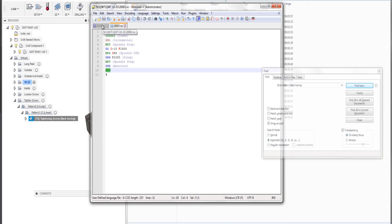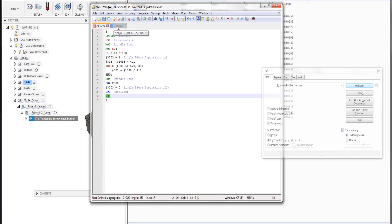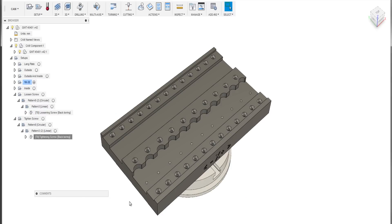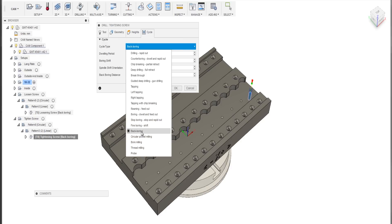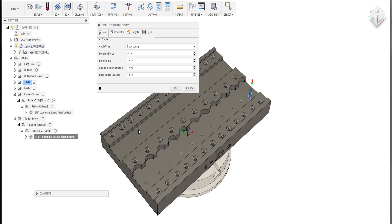The big question is now: how do we call those external programs from within our CAM so that we can define the position where it happens through our CAM model? I think it is the easiest to modify an exotic drilling cycle. I have chosen the drilling cycle backboring — I have never heard of it, I do not know how to use it, and I probably won't use it in the future. But I realized that it has quite some parameters which we can misuse to do our stuff.